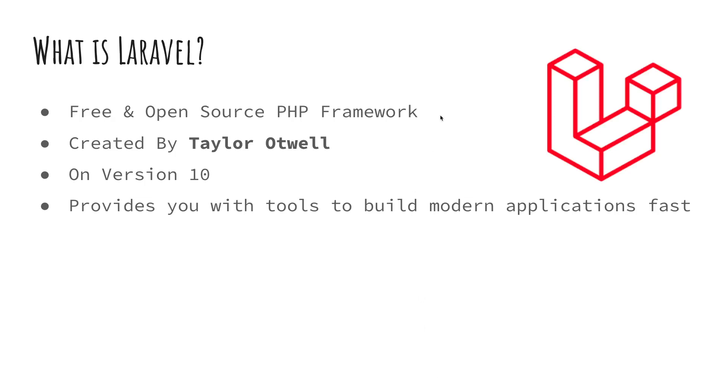Hello everyone, welcome to my Laravel course. In this video series we're going to be covering all the basic information you need to know to start building your own Laravel applications. So let's get started, I'm super excited. First of all, what is Laravel?